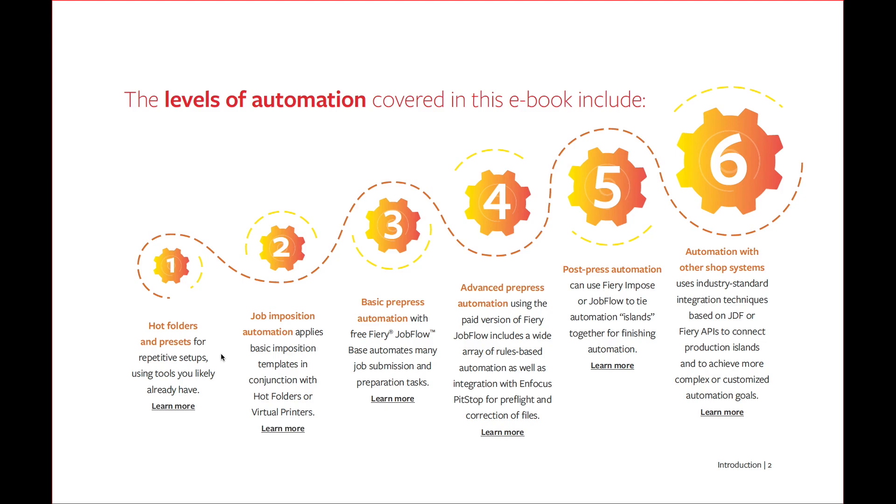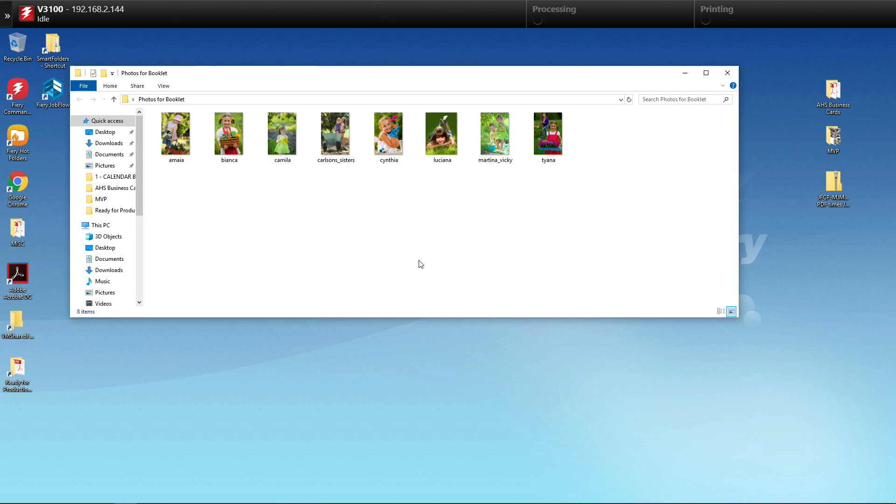In this example, I have a folder that has eight photographs in it, and our goal is to get these photographs scaled properly and rotated the proper way. So when we lay them out on an 11 by 17 document, it creates a perfect book.